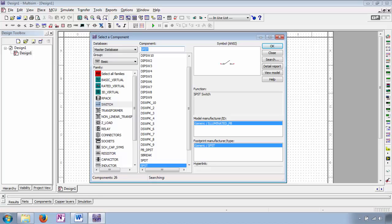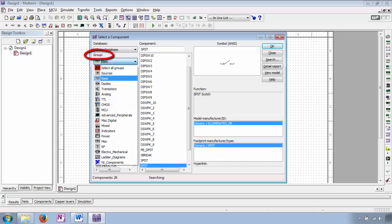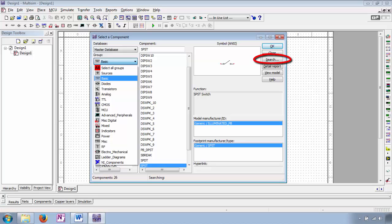The component library is divided into groups. The SPST switch is part of the Basic group, which is more than likely where you'll find the components of interest for the basic electronics series. If you ever get lost, you can always search for a component; however, sometimes it's really fun to just wander through the library and see what's on the shelves. The library is divided into groups and each group is subdivided into families. This is the major advantage of circuit simulators — the sheer amount of stuff on the shelves. Everything is there, everything is in perfect working order, and everything is free.